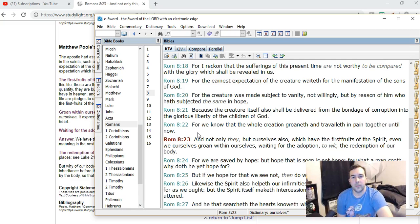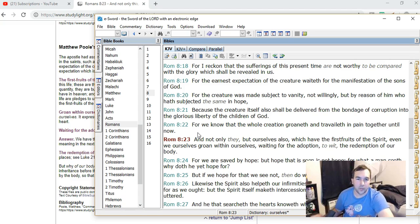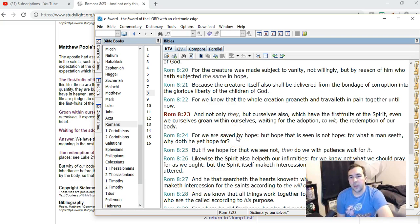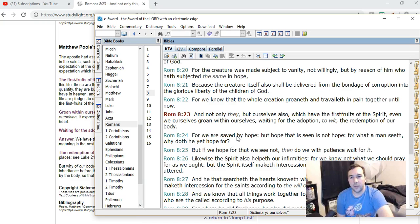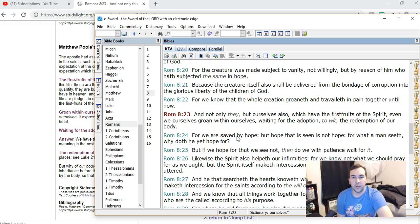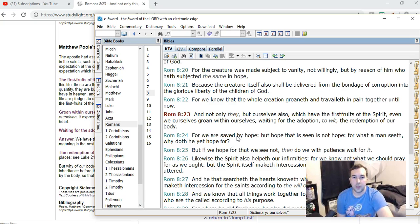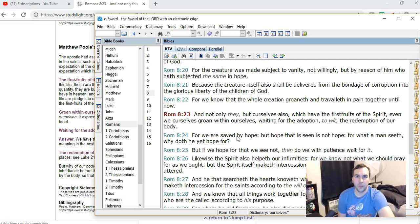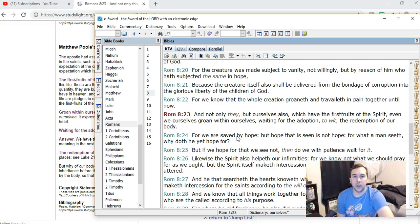Let's look at Romans 8:22 and 23 because I think these are verses that are kind of part of that. For we know that the whole creation groaneth and travaileth in pain together until now, and not only they but ourselves also which have the firstfruits of the spirit, even we ourselves groan within ourselves waiting for the adoption, the redemption of our body.